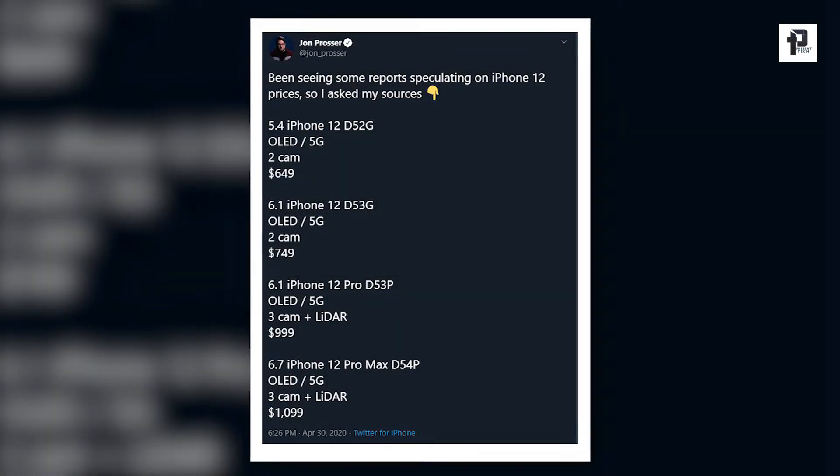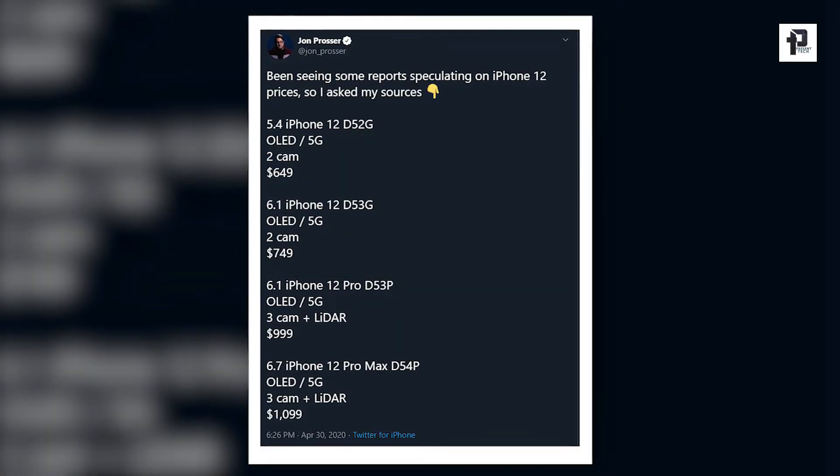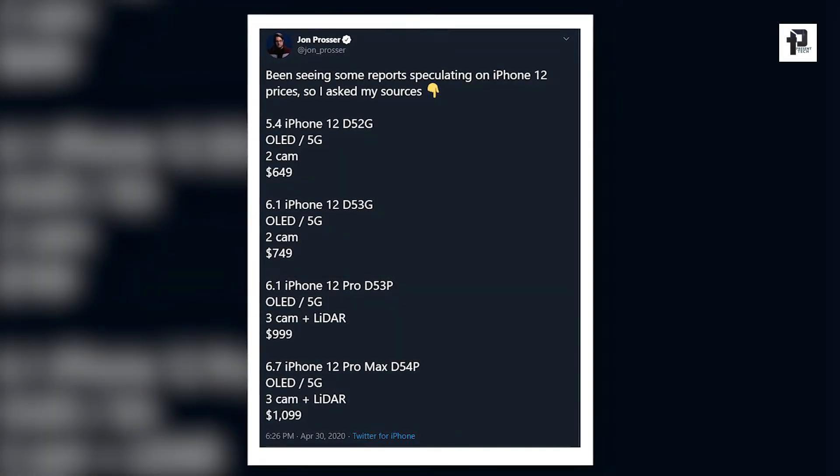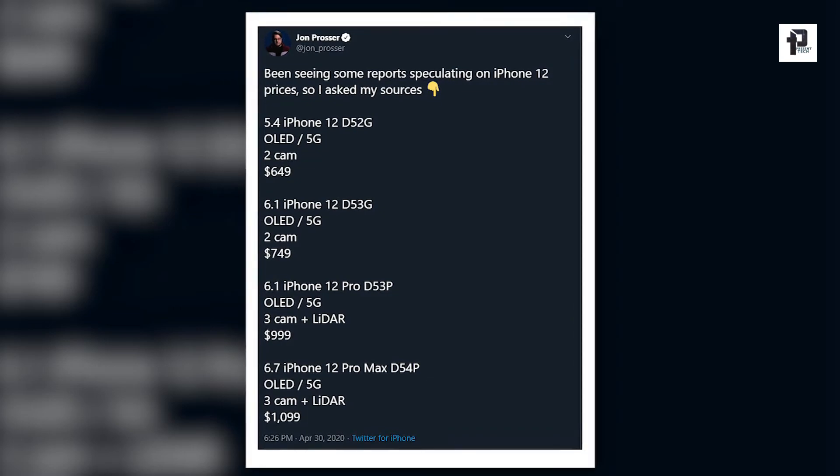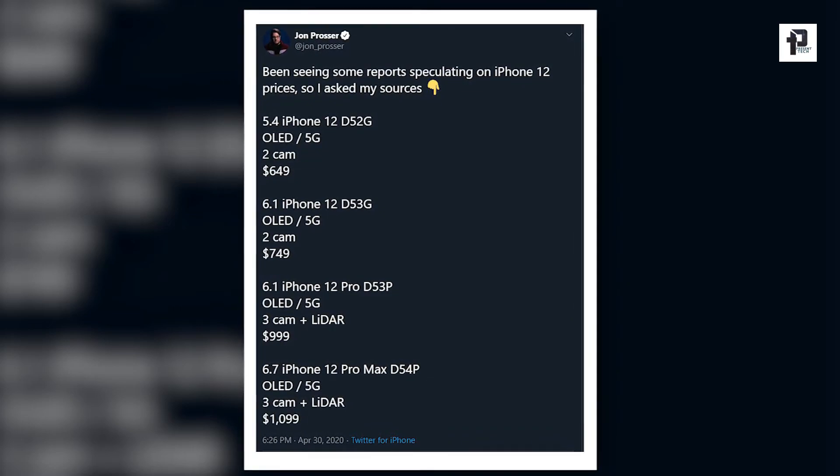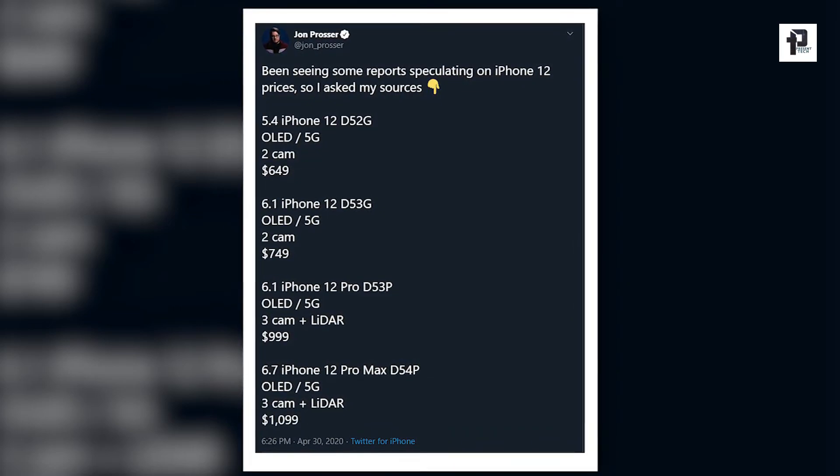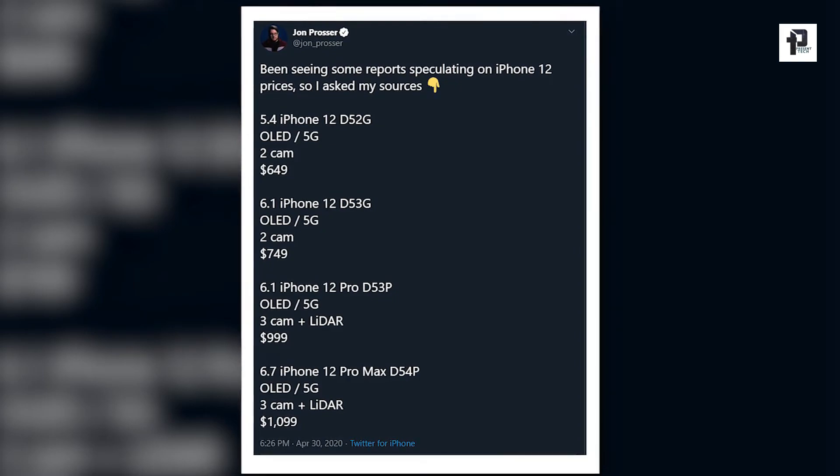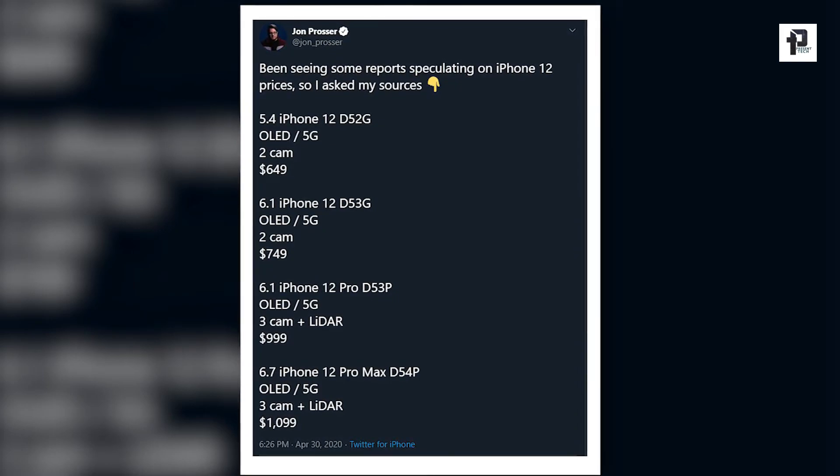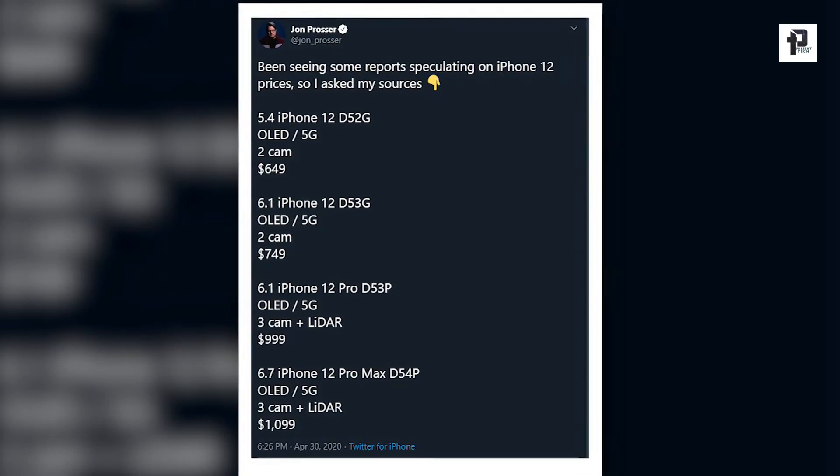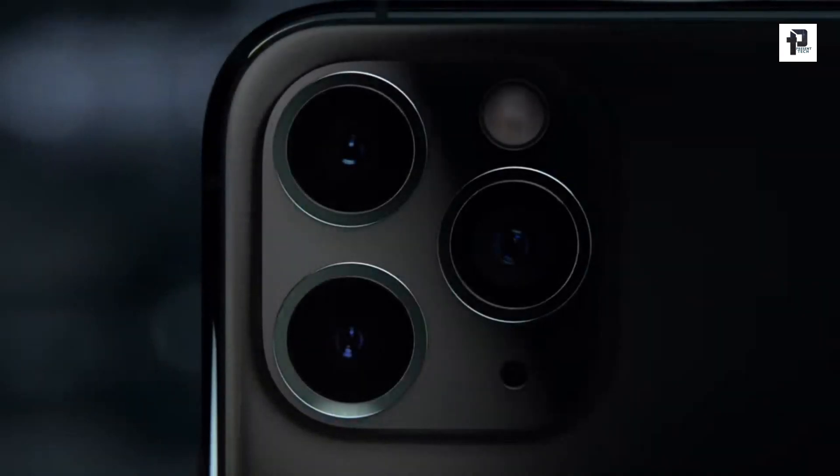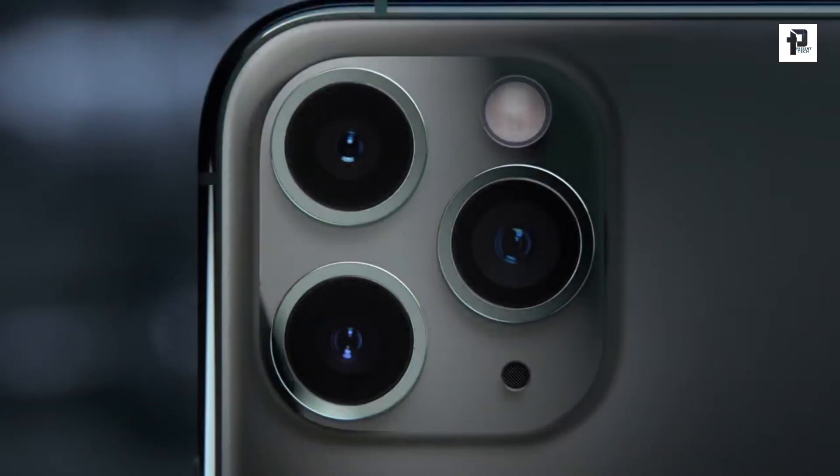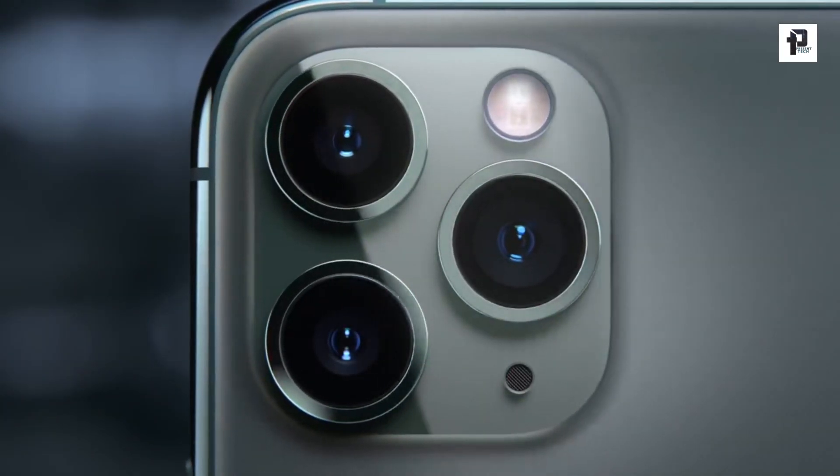That's because according to John Prosser, an Apple leaker with a good track record, the iPhone 12 Pro price will start at $999 and iPhone 12 Pro Max at $1,099, which are the exact same prices as the iPhone 11 Pro and iPhone 11 Pro Max. Apple keeping the prices the same is about the best you could hope for, especially considering the improved specs and features and supposedly bigger screens.